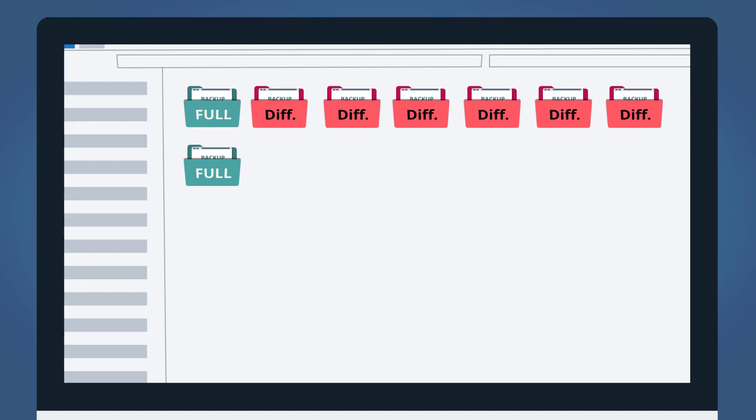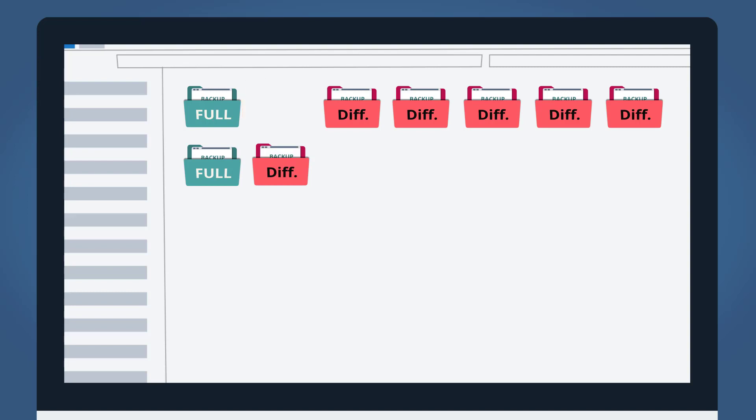The first cleanup occurs on the 9th day, when a new differential backup is created after the second full backup. The first differential backup that was created on the second day is deleted. This will not impact your recovery procedure given how the differential backups work.